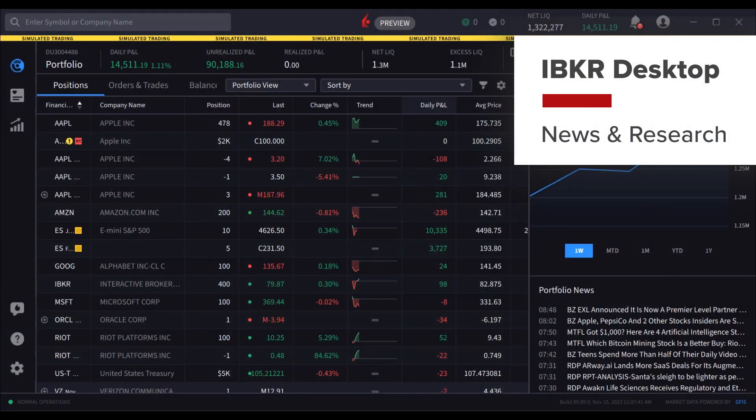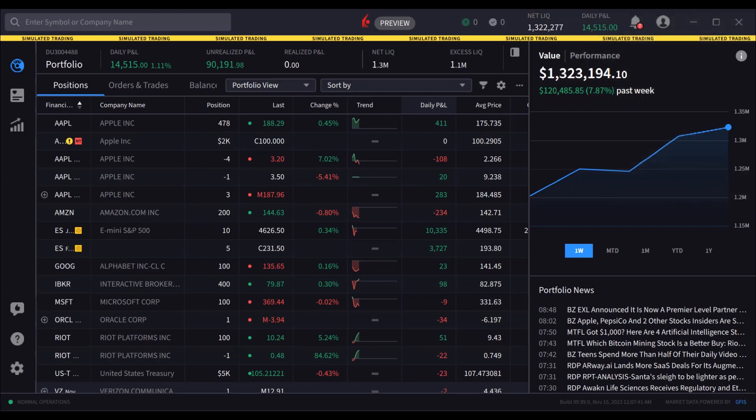IBKR Desktop has a broad selection of advanced market and company specific news and research available. The news and research tool can be configured once opened.